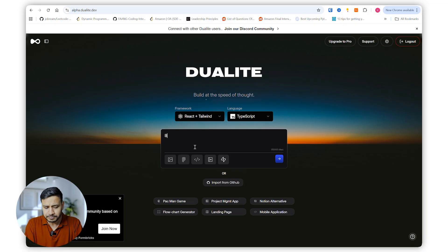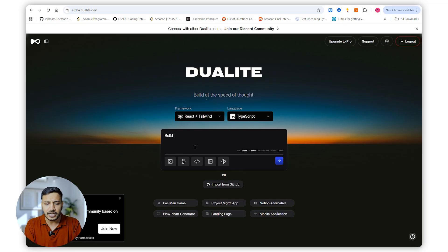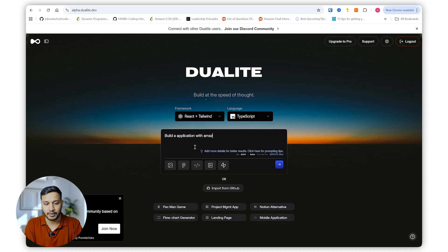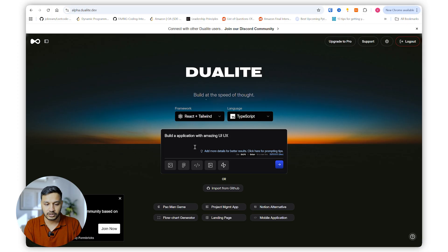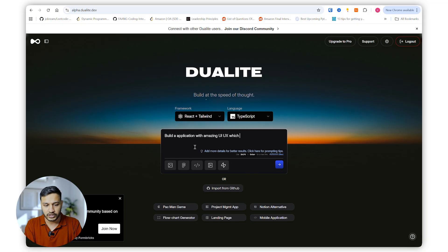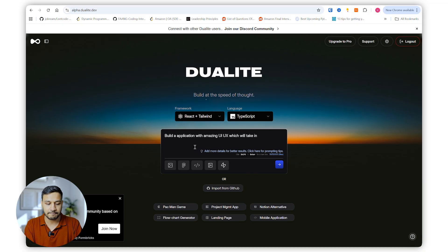So the idea is build an application with amazing UI and UX which will take in bill images and convert...